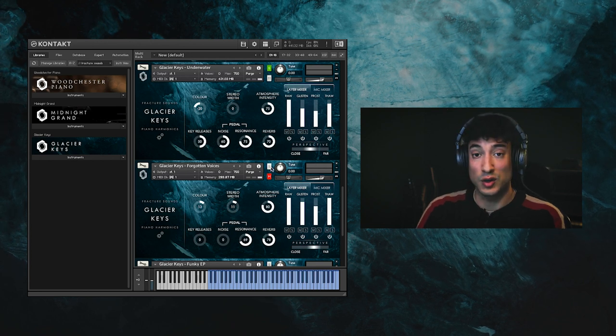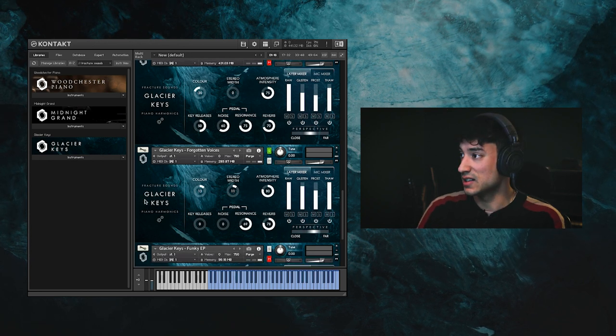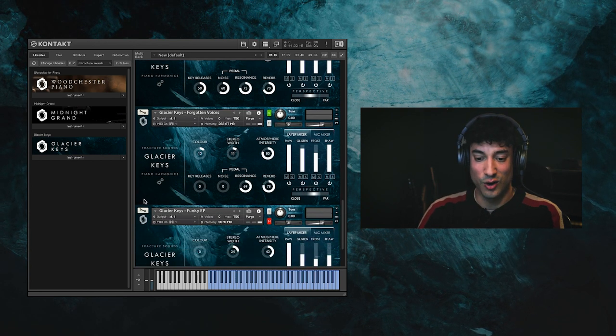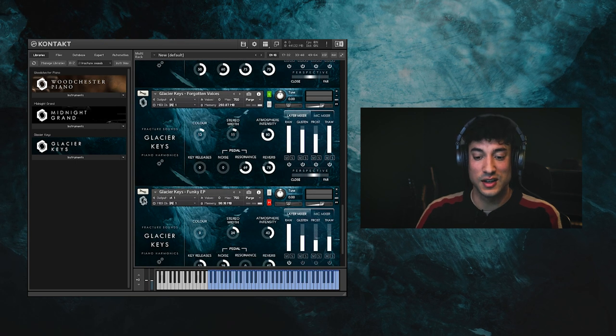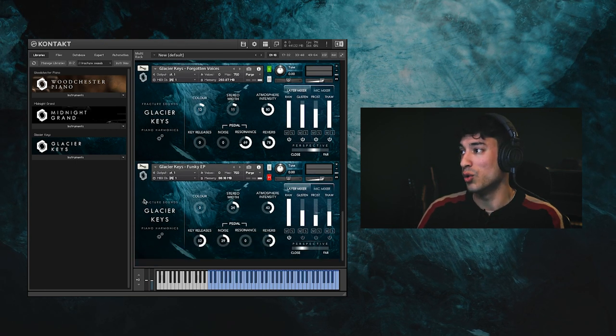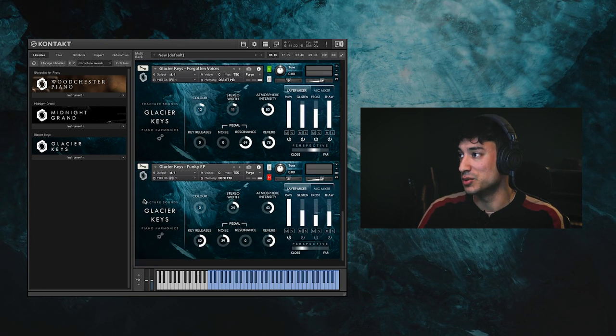Forgotten Voices is a smooth haunting pad crafted from the raw piano samples.